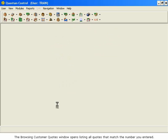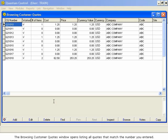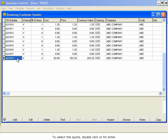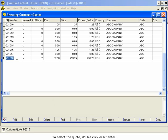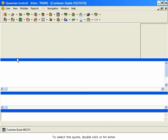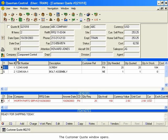The Browsing Customer Quotes window opens, listing all quotes that match the number you entered. To select the quote, double-click or hit Enter. The Customer Quote window opens.